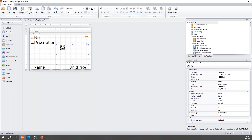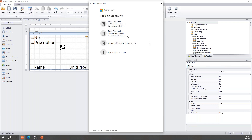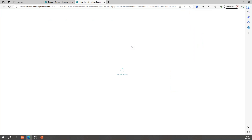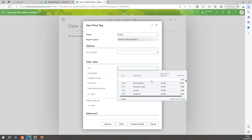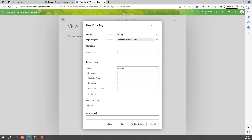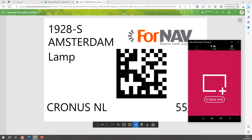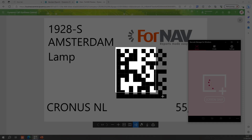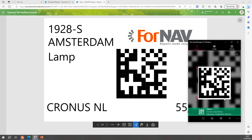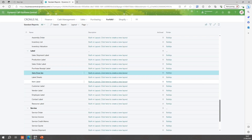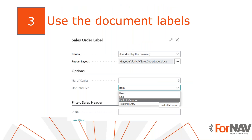Let's align this and preview the report. Back in Business Central, we grab our Amsterdam lamp, hit preview, and that gives us more space for the description, everything pushed back, and our Data Matrix barcode. If you're curious what's inside your barcode, you can open a barcode scanner or barcode manager for Windows and scan it — it confirms this barcode reads '1928-S' in Data Matrix format, exactly as expected.